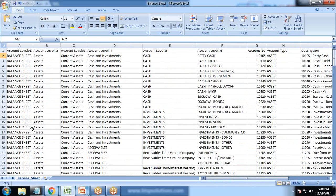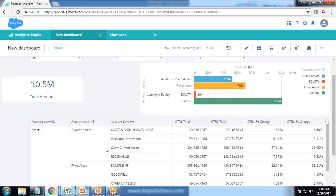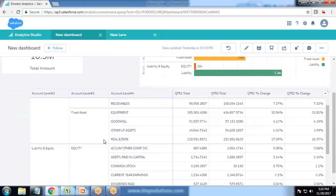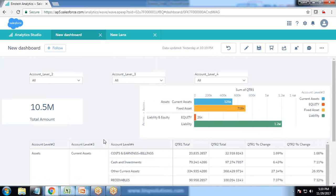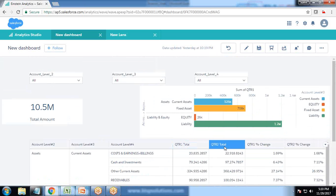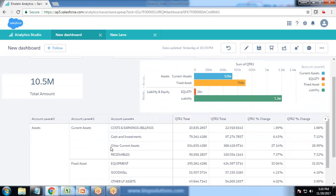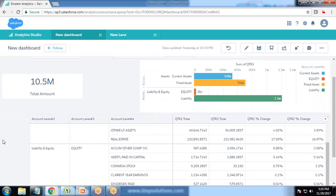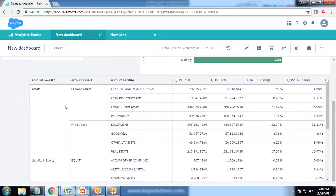I'm using this data to build my dashboard, which I've already built. There's data in one tabular format showing quarter one total, quarter two total, quarter one percentage change, and quarter two percentage change. The grouping will be based on account level three.